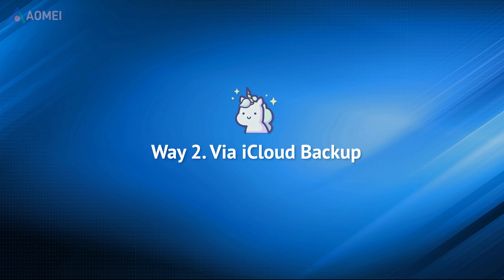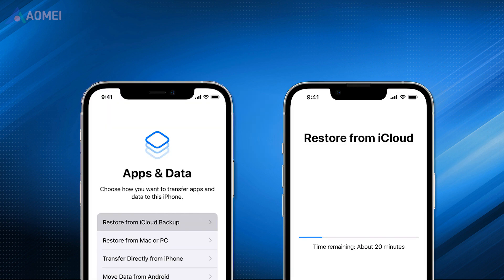You're also given an option to transfer everything including WhatsApp chat history from iPhone to iPhone with iCloud Backup. From the Set up your iPhone page, choose Restore from iCloud Backup, then choose the latest iCloud Backup to restore.